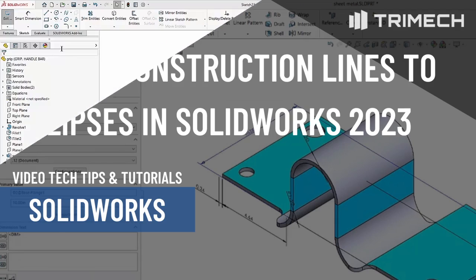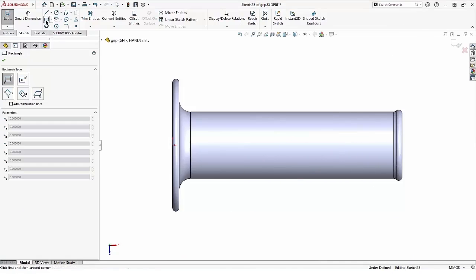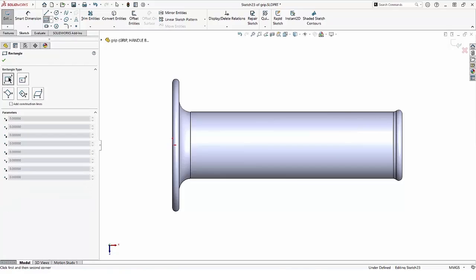You may remember many years ago, the only rectangles that included construction lines were the center rectangle and the three-point center rectangle. Then in SolidWorks 2015, all rectangles could add a construction line — the corner rectangle, the three-point corner rectangle, and even the parallelogram.